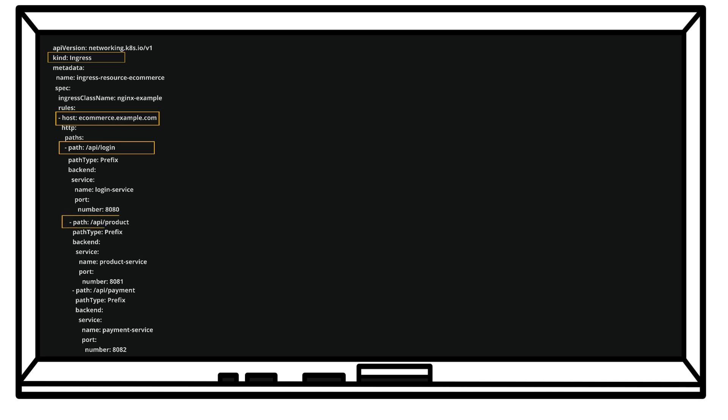And then we have /api/payment for payment service running on port 8082.